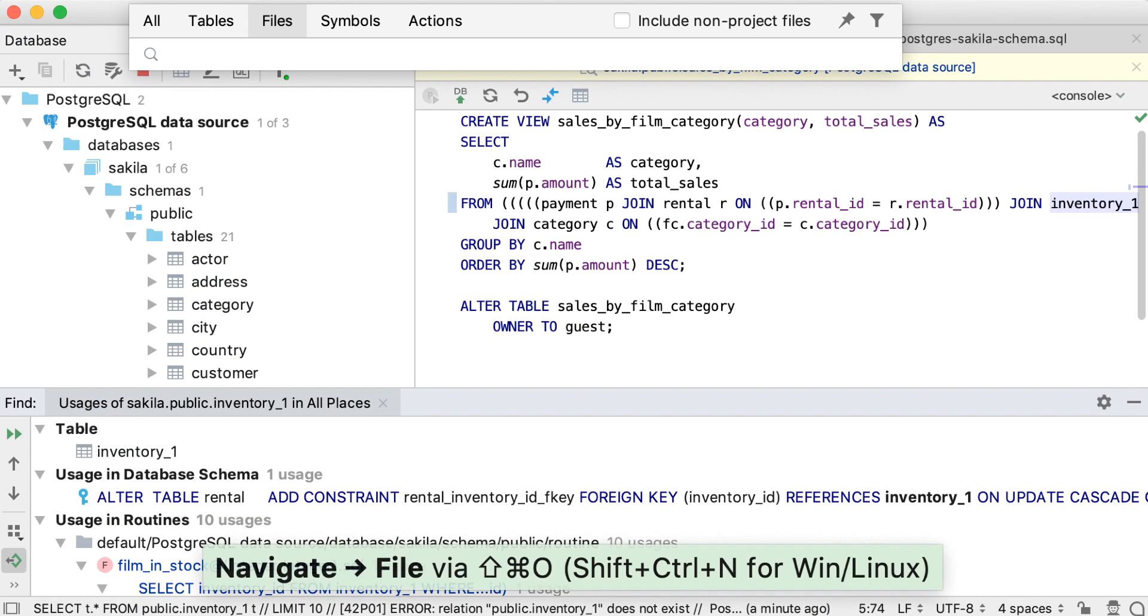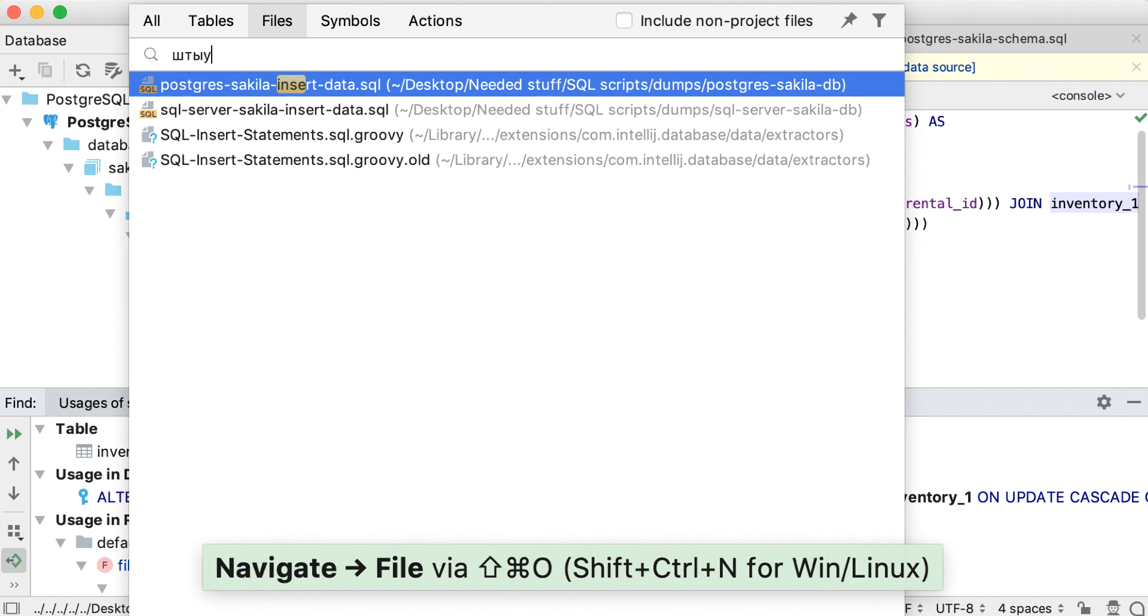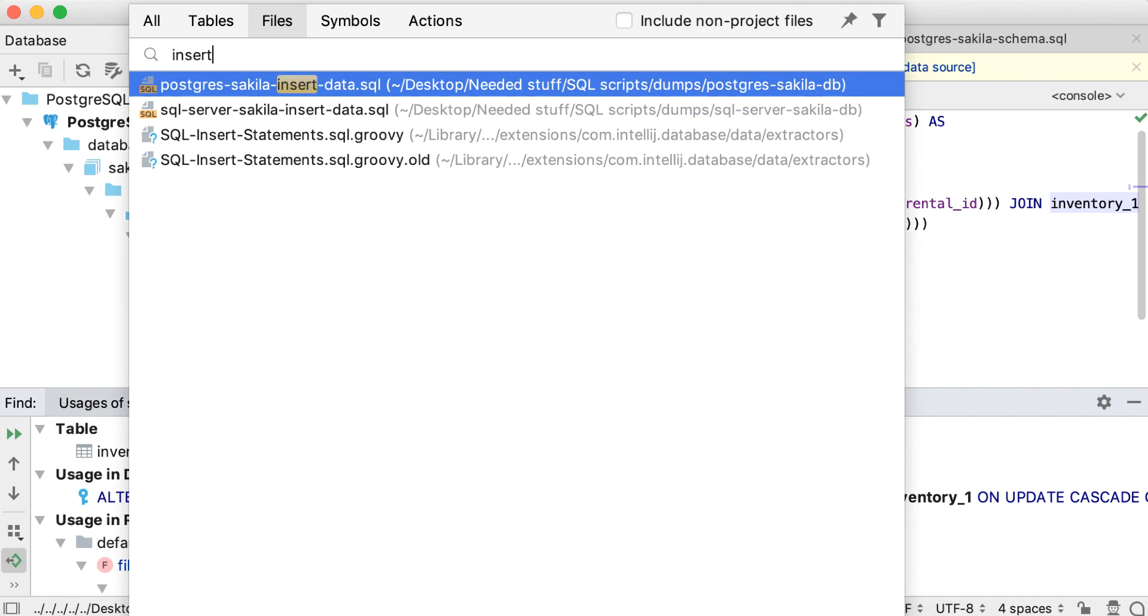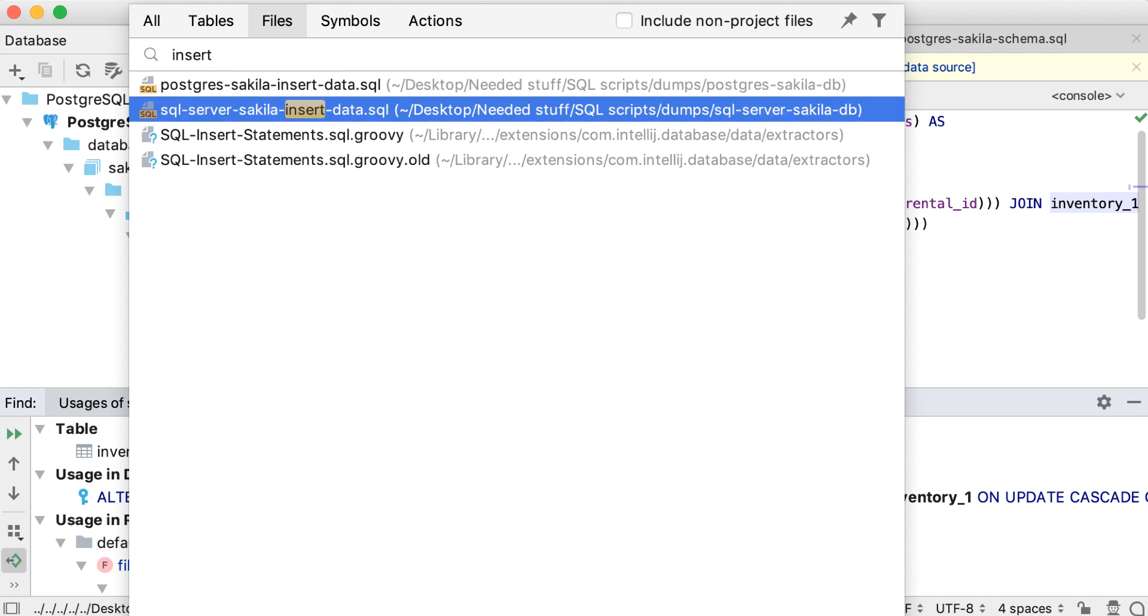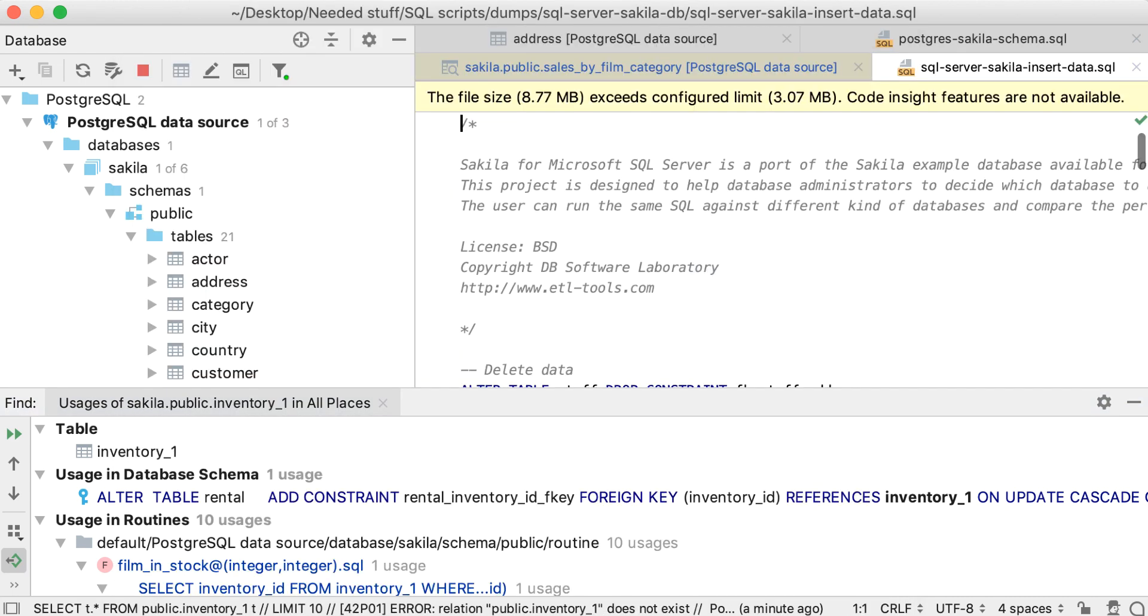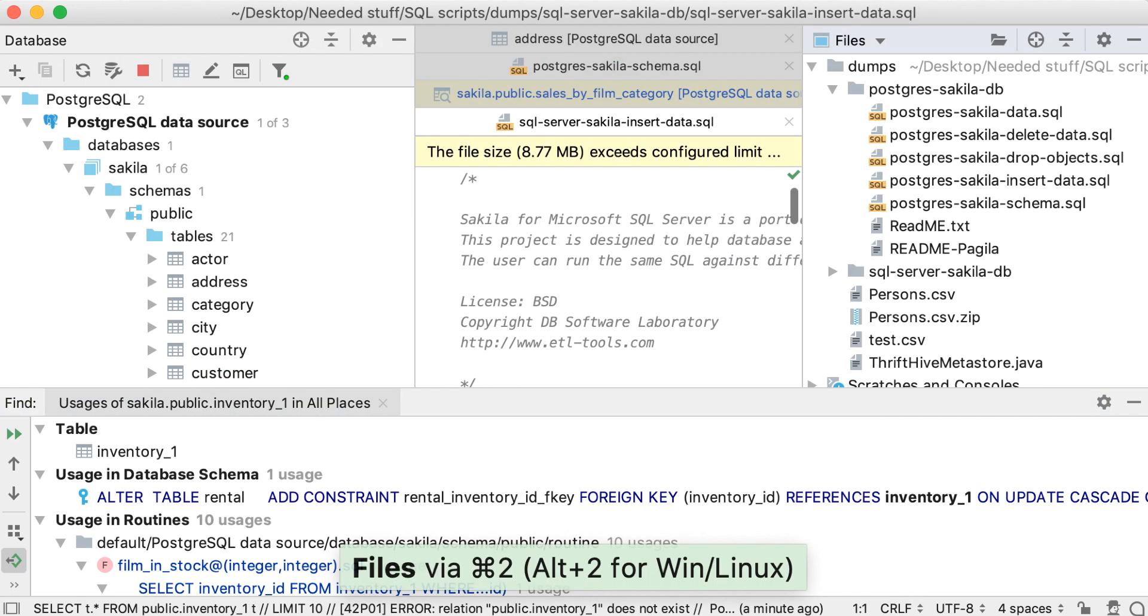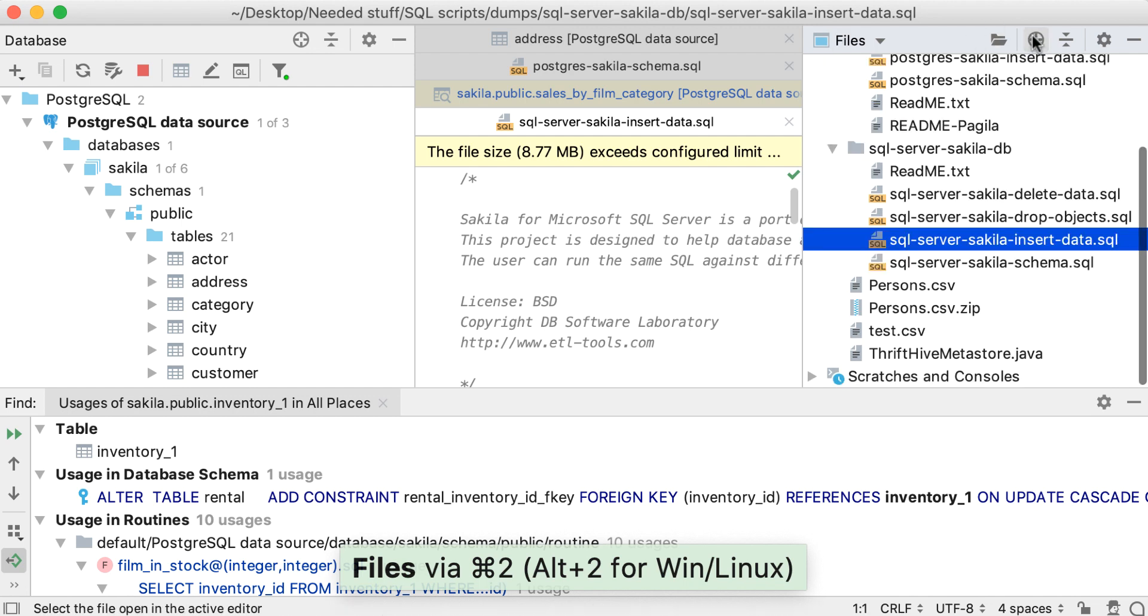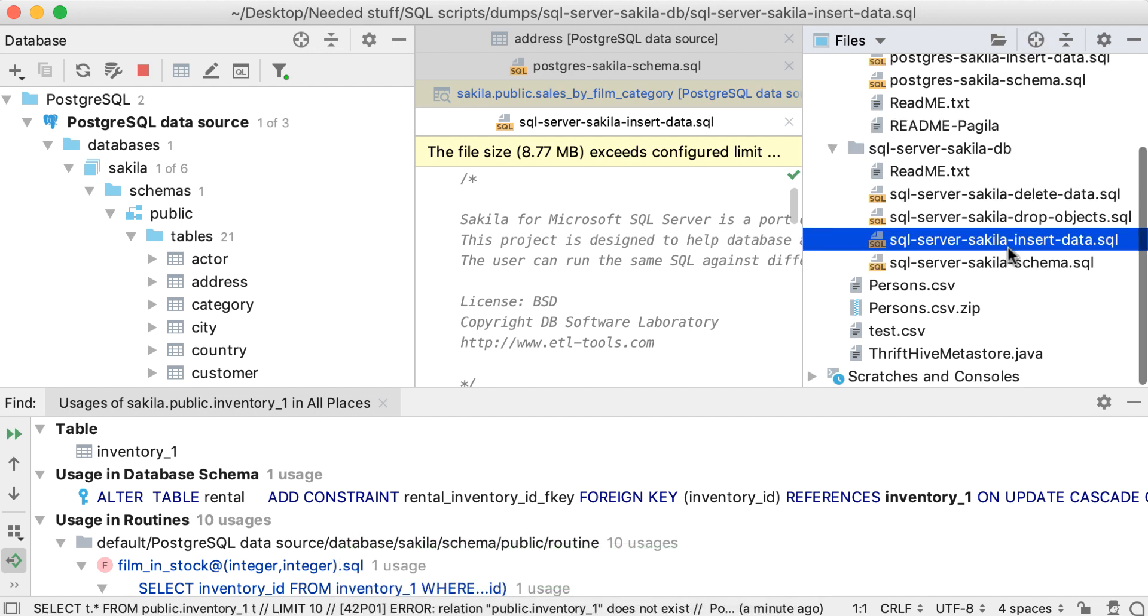To navigate to a file with a specific name, invoke the Navigate to File action. Pressing enter will open the file, and if you click the scroll from source button, it will show the file in the Files tool window.